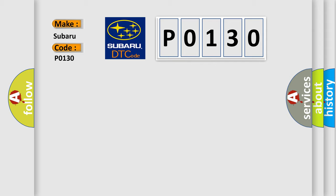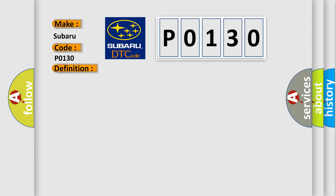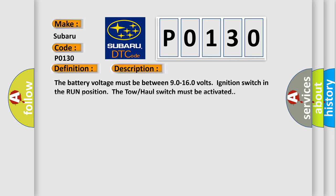The basic definition is: Trans preference switch circuit low. And now this is a short description of this DTC code. The battery voltage must be between 90 to 160 volts, ignition switch in the run position. The tow-haul switch must be activated.